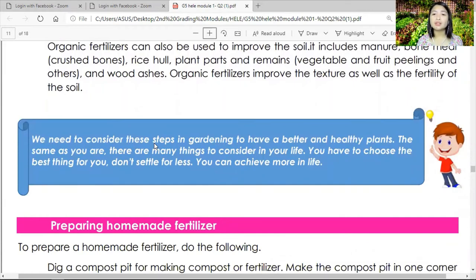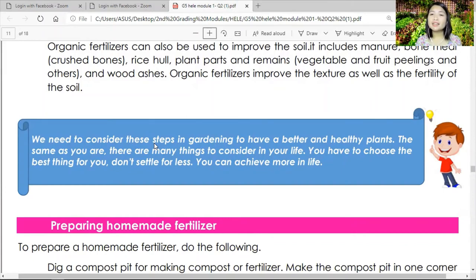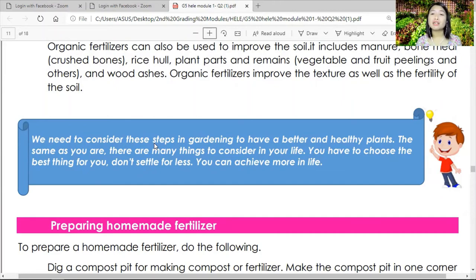We need to consider these steps in gardening to have better and healthier plants. The same as you — there are many things to consider in your life. Choose the best thing for you; don't settle for less. You can achieve more. Deciding and making a garden is like deciding what path to choose in life — choose the best, and it will lead you to where you want to be.